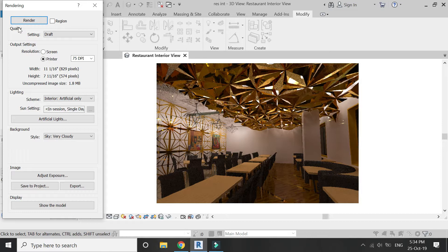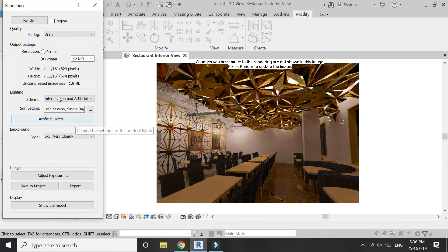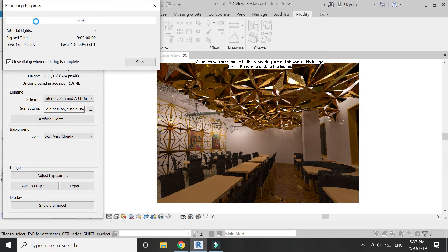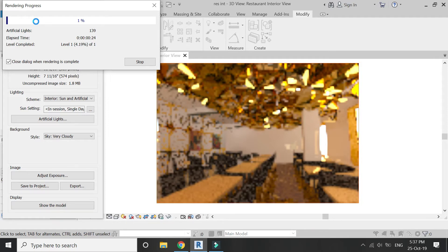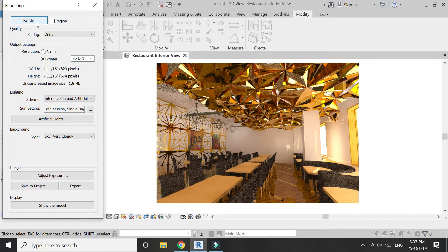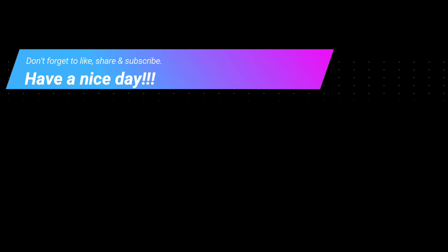This is a draft render which I have obtained with the help of these lights. There is also one more setting in which you can render with the help of Sun and artificial lights combined. That's all for today — I hope you like this tutorial. If you have any difficulties or queries related to Revit, you can ask me anytime. I'll meet you guys in the next video. Till then, goodbye, take care, and don't forget to like, share, and subscribe.